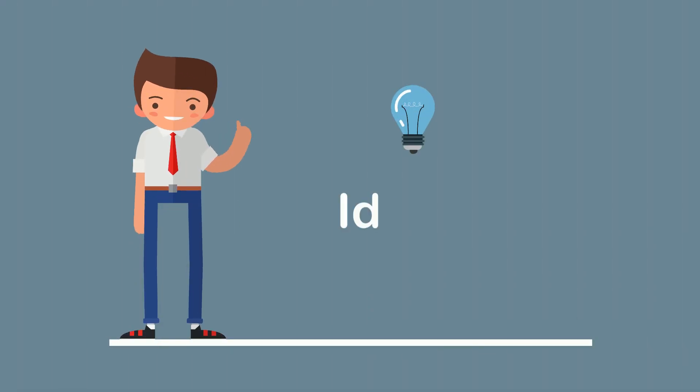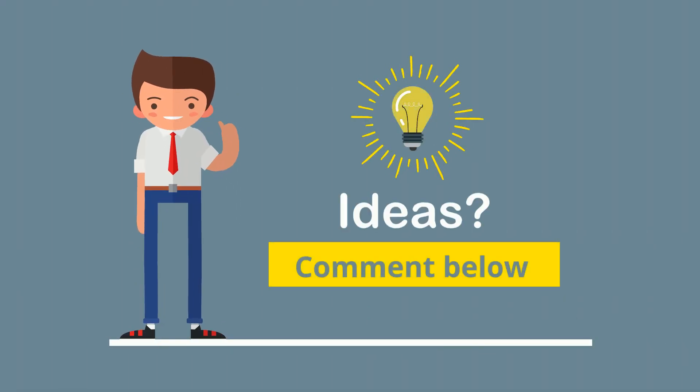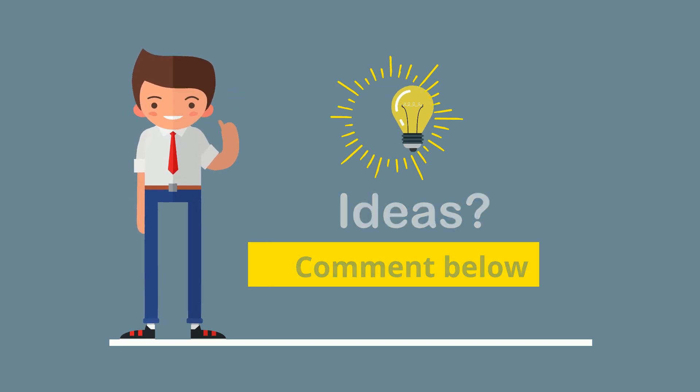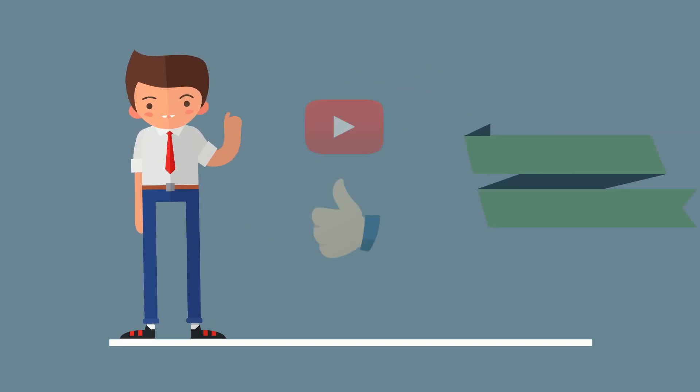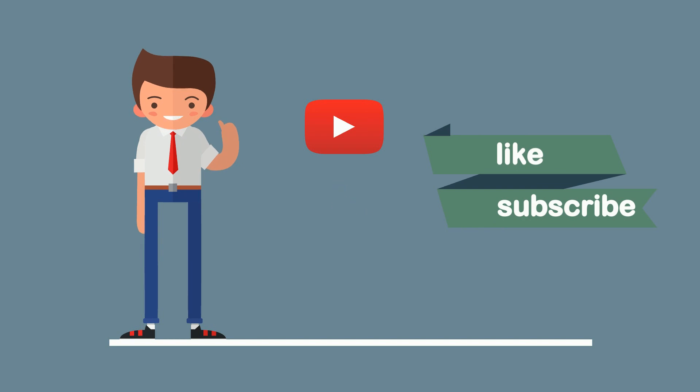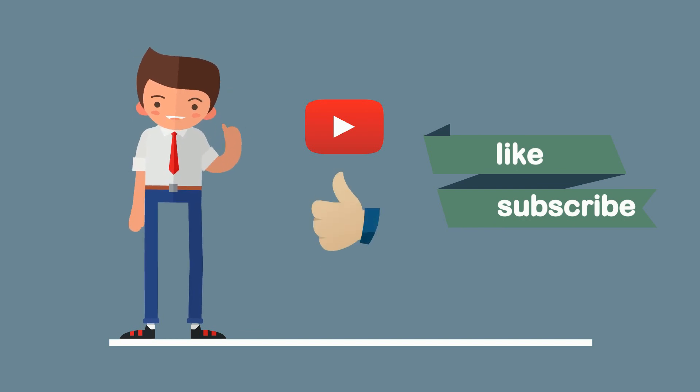And if you have some great idea what functions you want to have in the program, please comment below. As usual, your like and subscribe are the best motivation for me. Thank you for watching, and see you next time.